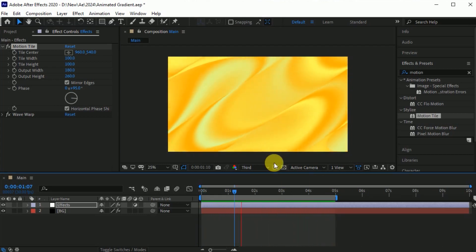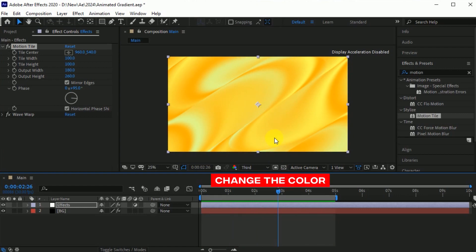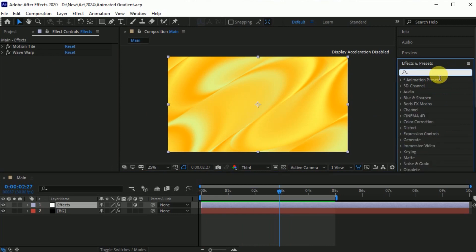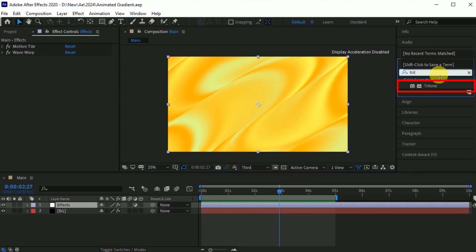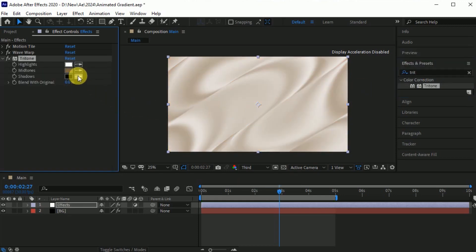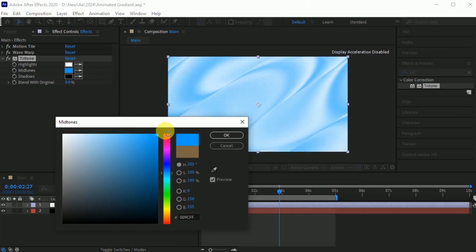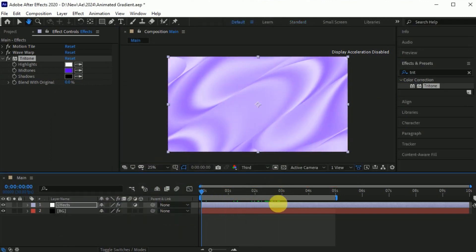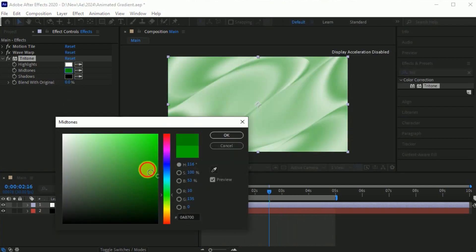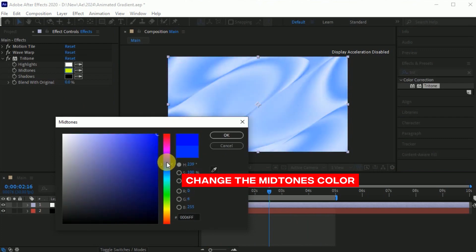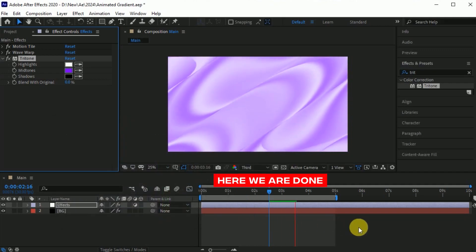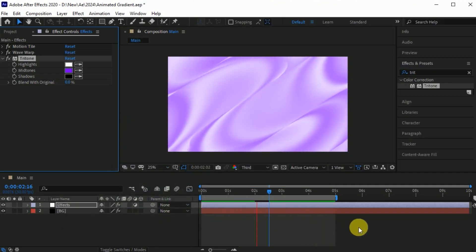The liquid gradients background is looking good. But if you want to change the color of these gradients, simply go to the Effects and Presets. Search for the Tritone effect. Drag it into the Effects layer. Go to the Tritone effect. Change the midtones color according to your preferences. Now check the animation. You can create different types of liquid gradients backgrounds by changing the color of these midtones. Here we are done — liquid gradients animated backgrounds in After Effects.